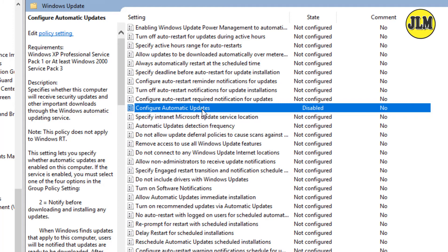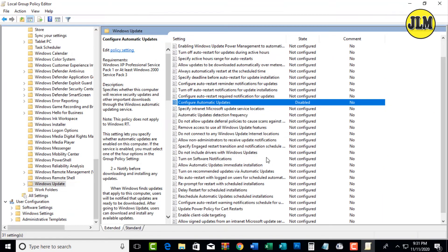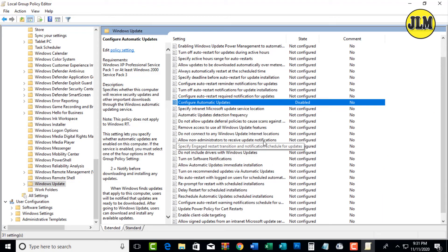After that, Windows will permanently stop downloading updates for your Windows 10 operating system. And that is how we disabled Windows automatic updates in Windows 10 operating system.